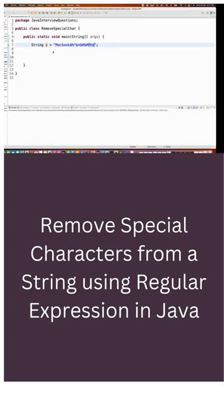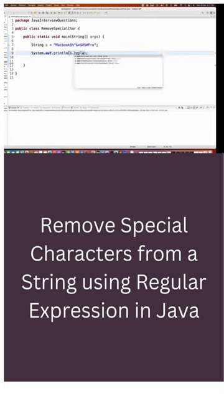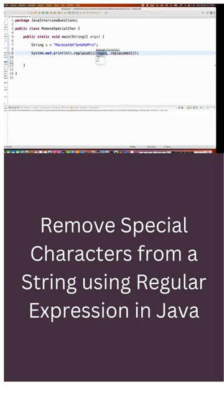I just want Macbook Pro from this particular string. What we can do, we can quickly use replace all method. We just need to supply one regular expression here.